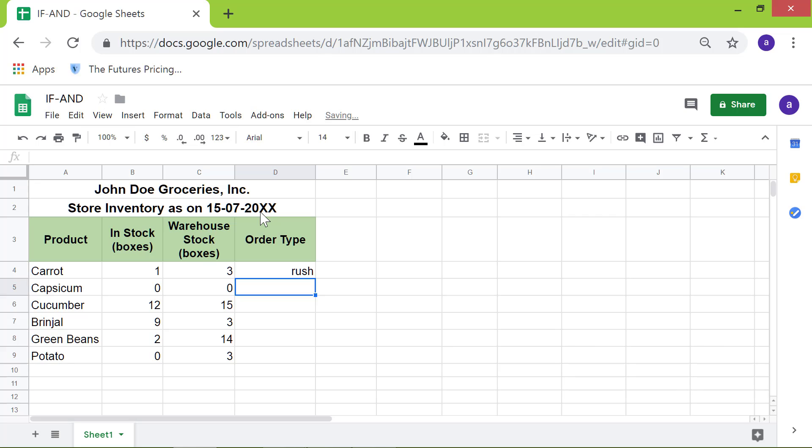Here you go. Google Sheets has displayed the text 'rush' because the stock at the store and the warehouse each is less than 5.